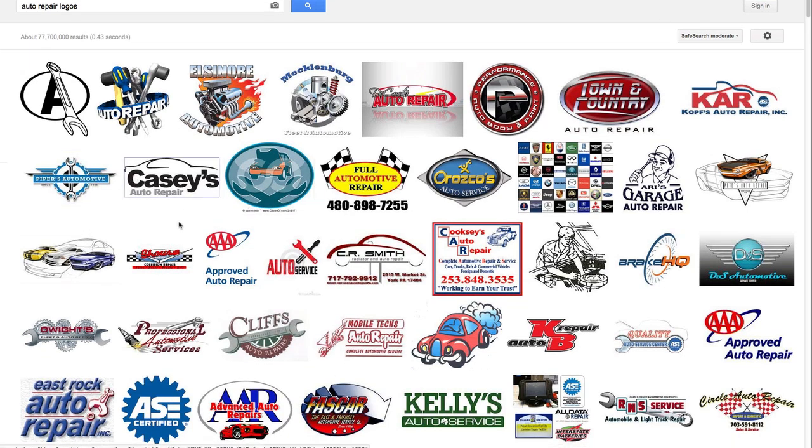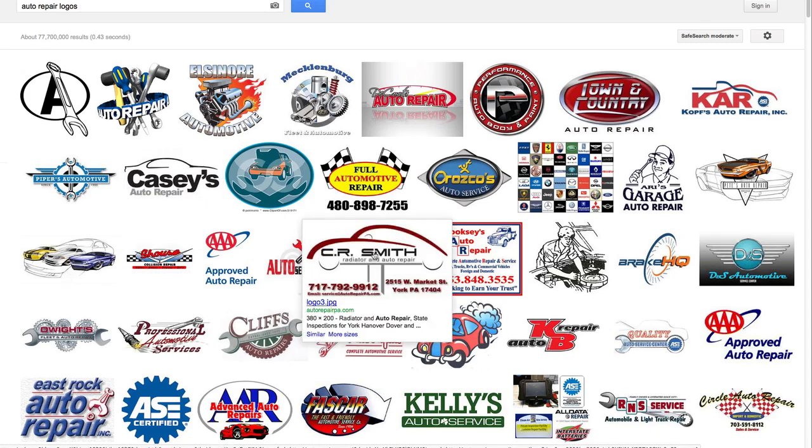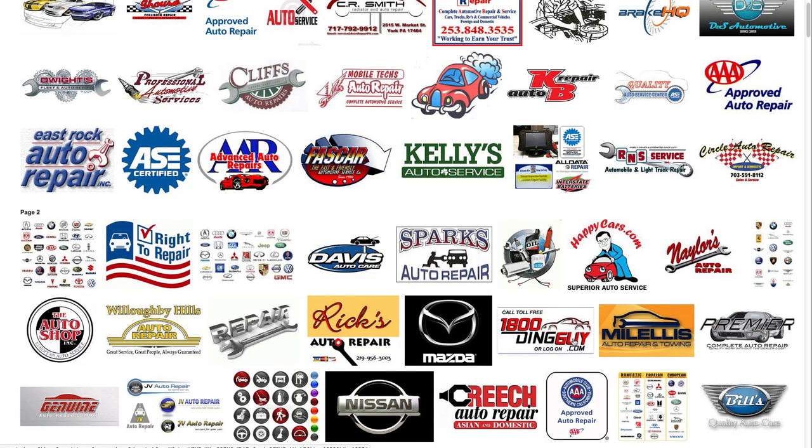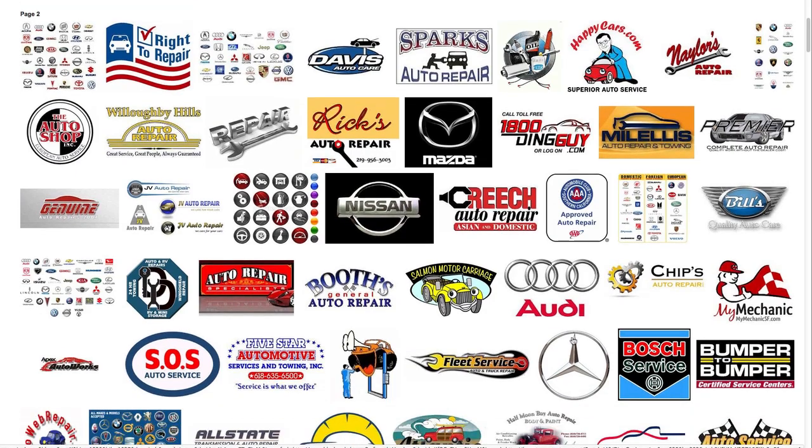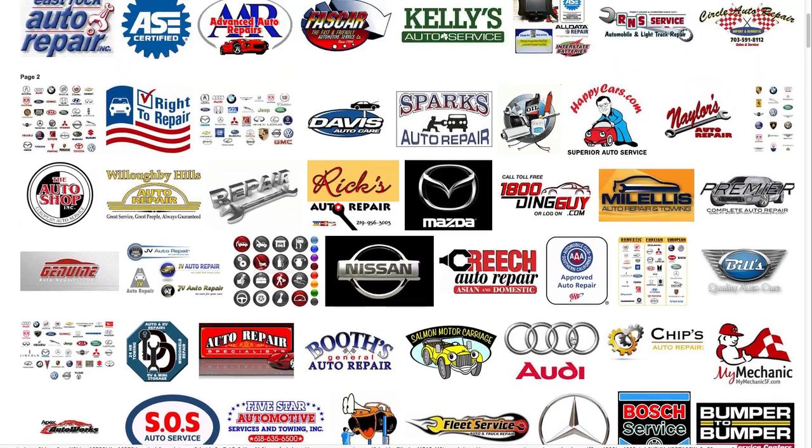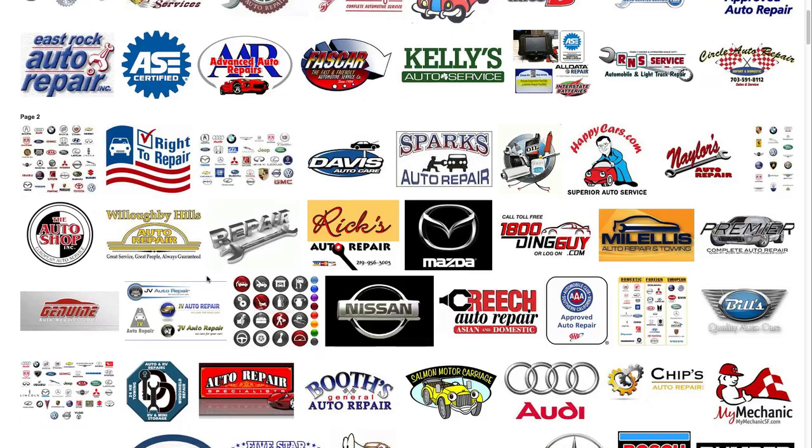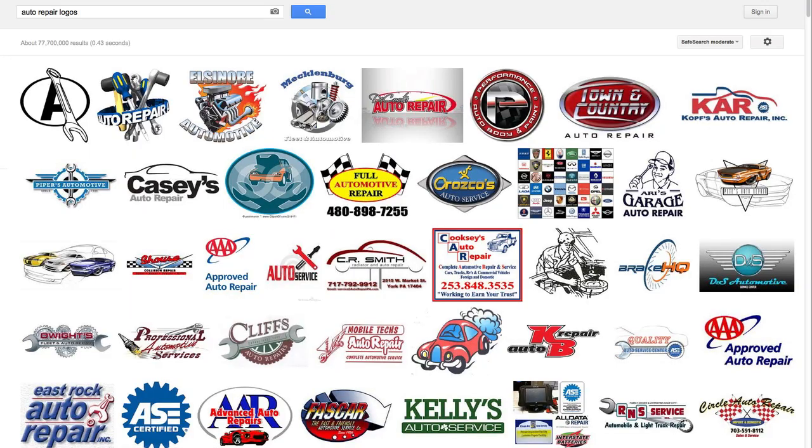Here we can see a trend of these logos that have a car. So already you can see there's quite a few. And we can also see a lot of spanners.